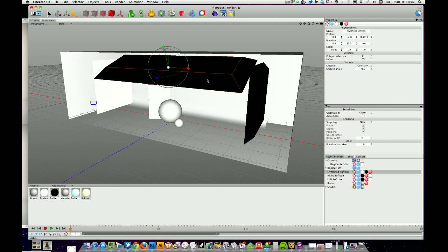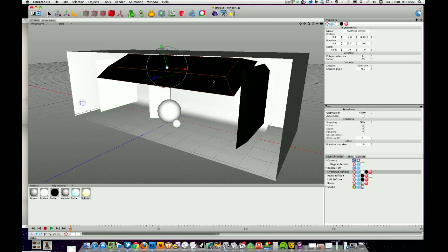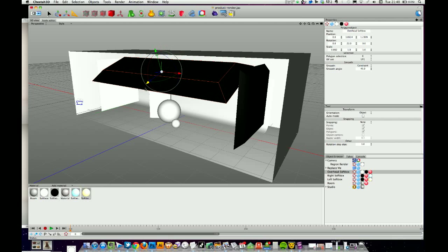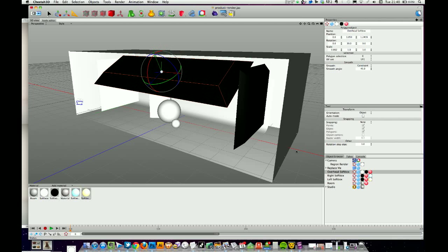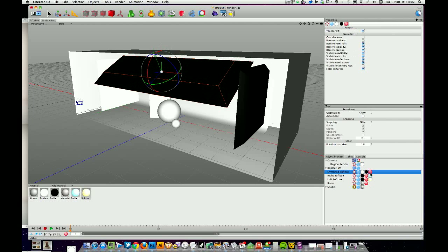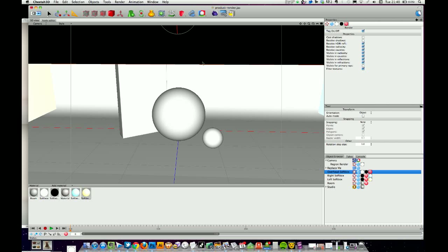One thing you might need to do is bring the overhead softbox down and possibly rotate it a little bit. If you do that, come into the render tag and uncheck 'visible for primary rays' so it's not seen by the camera. Because if you jump into camera mode, the overhead softbox will be fully in the view — unchecking that will take it out of the render.